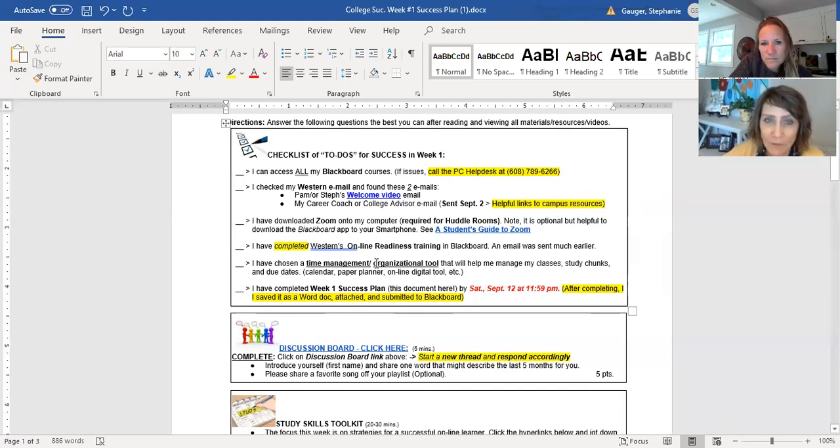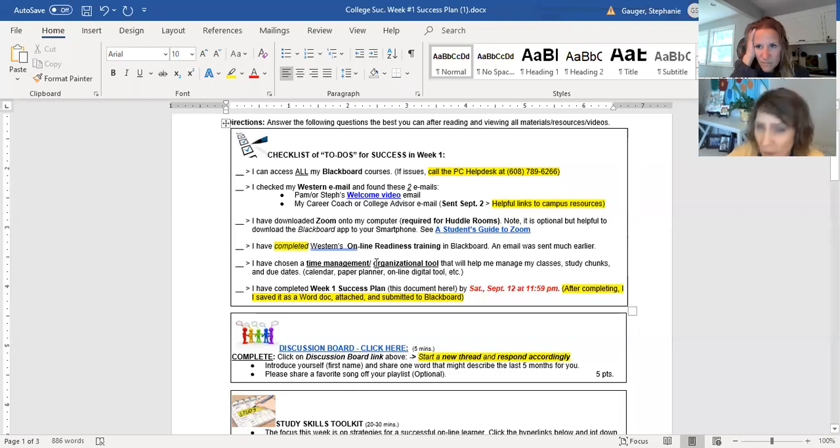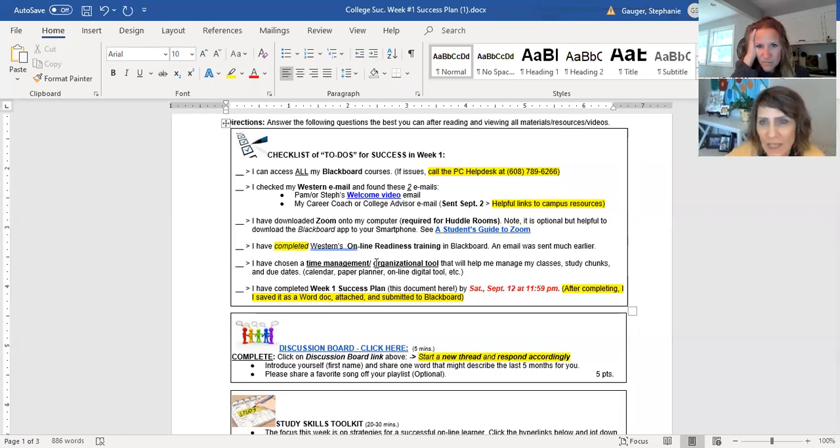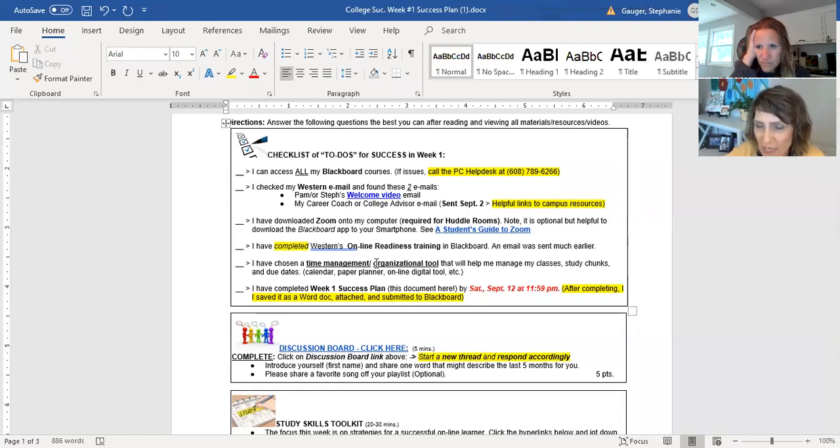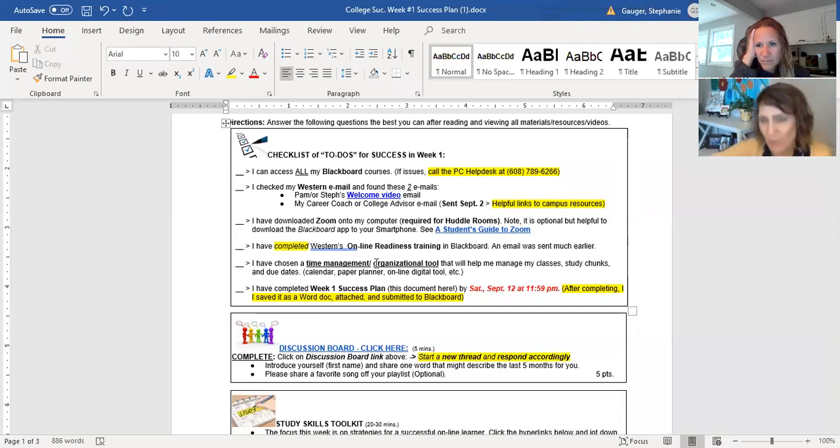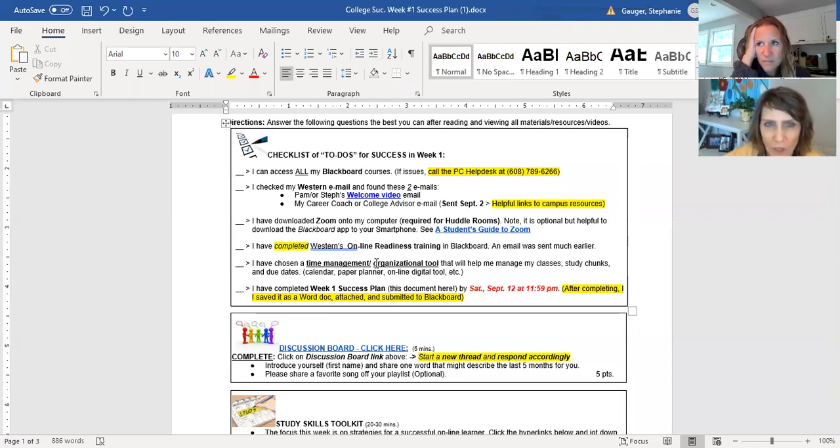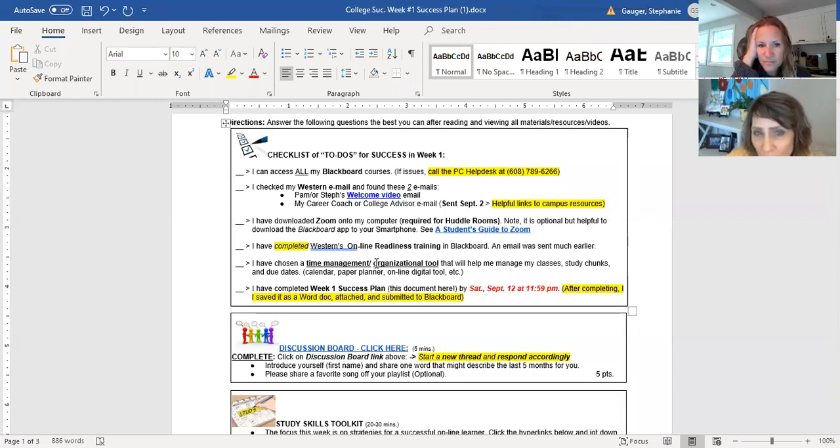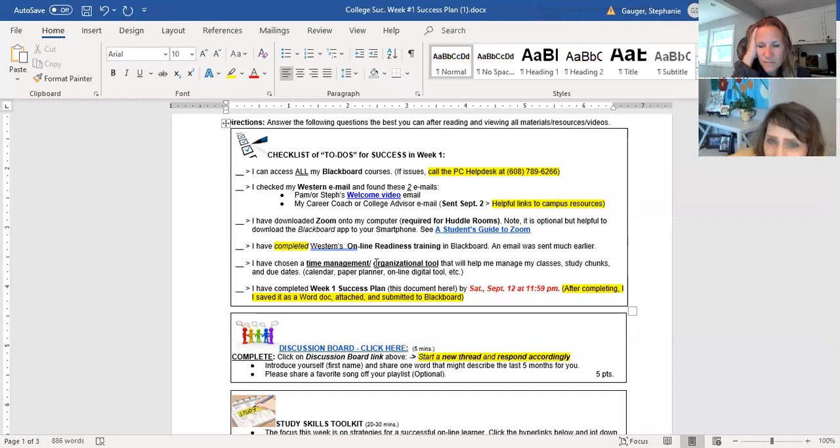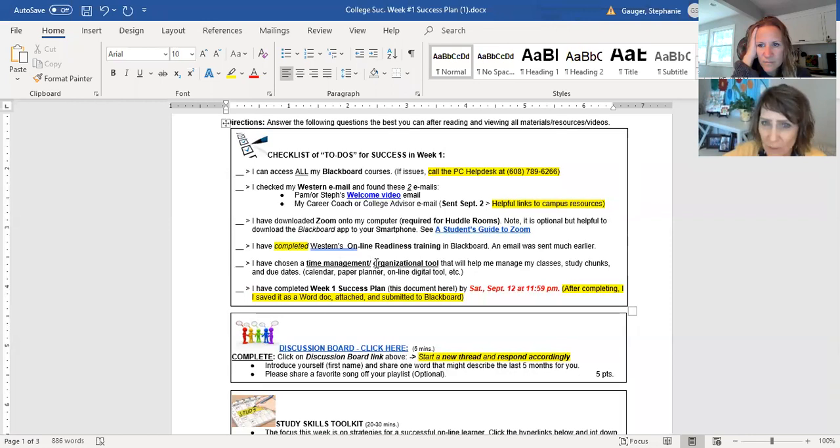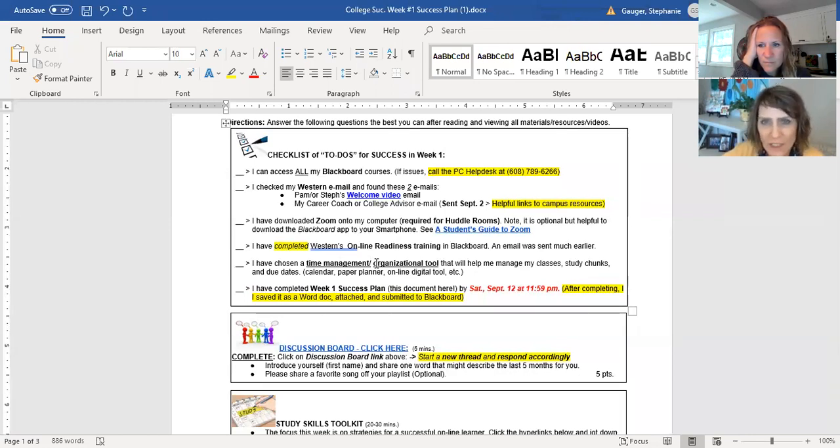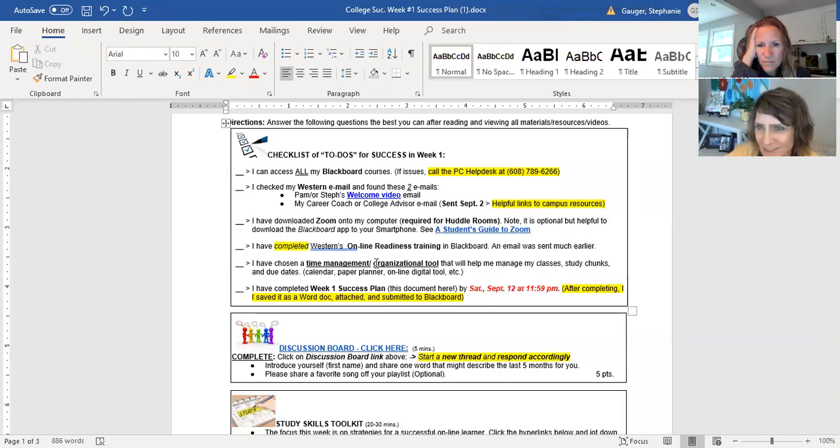Sometimes they're just needing to reset your password or something. You should have gotten that information in an email when you registered for school. But hopefully all of your Blackboard courses should be open today as the first day of class. Check your Western email and get in the habit of doing that every day. You should have found our welcome video already. We work so hard on that, right? And also an email sent to you in the last week here, September 2nd, either from your career coach or your college advisor. And this links many resources on campus that will be very helpful for you.